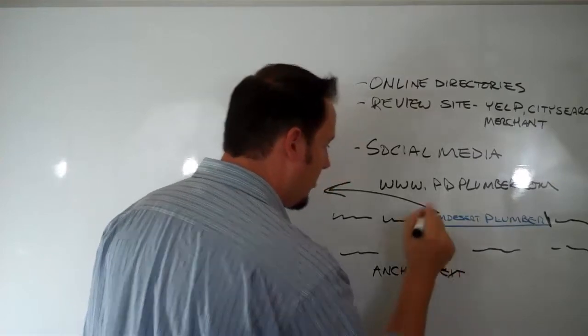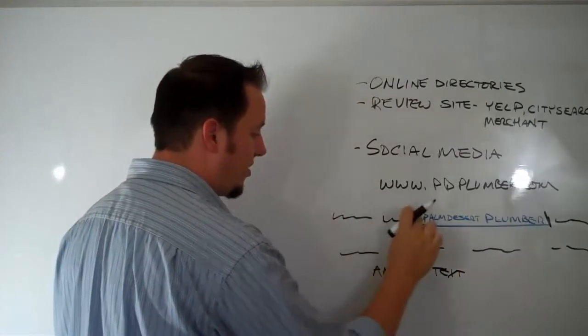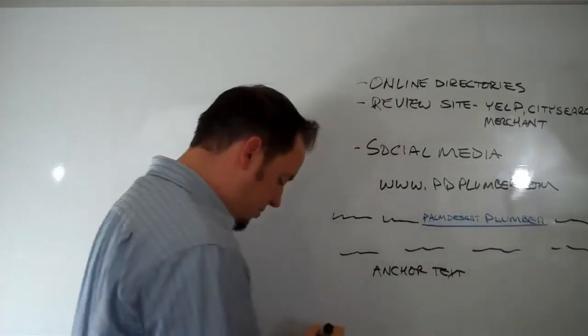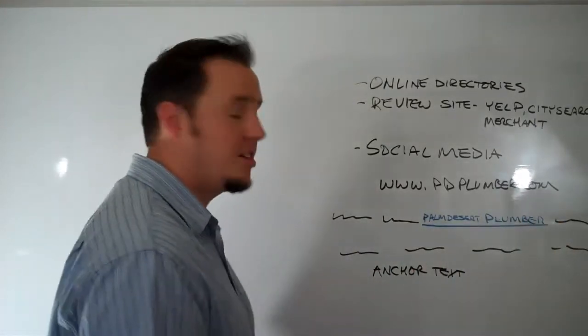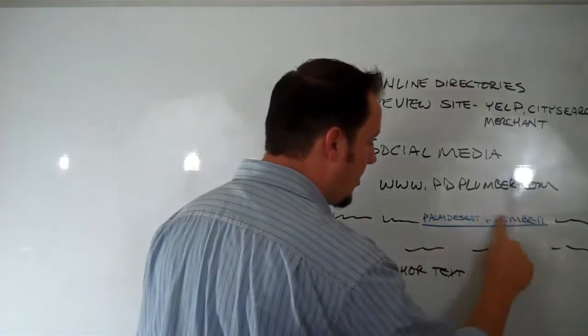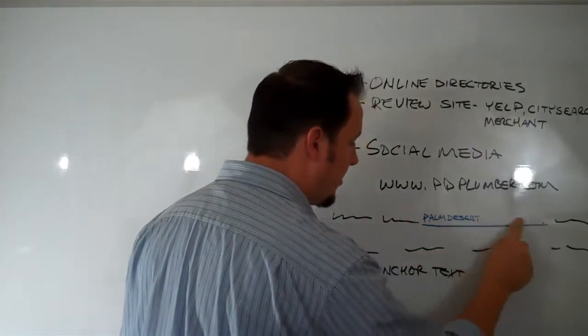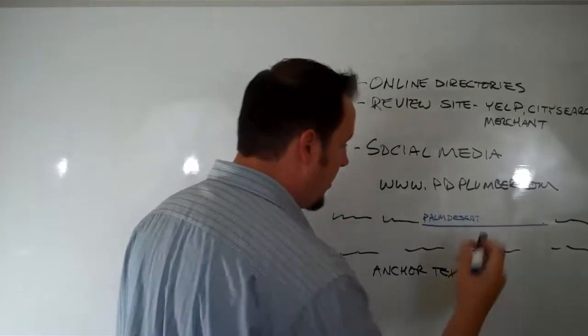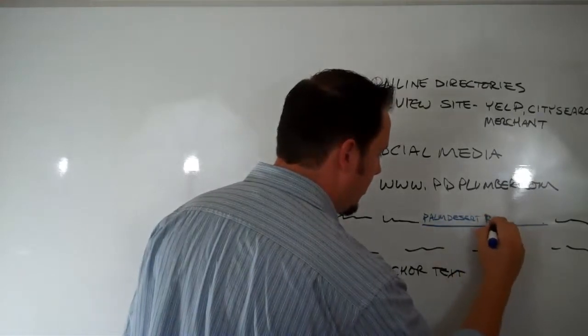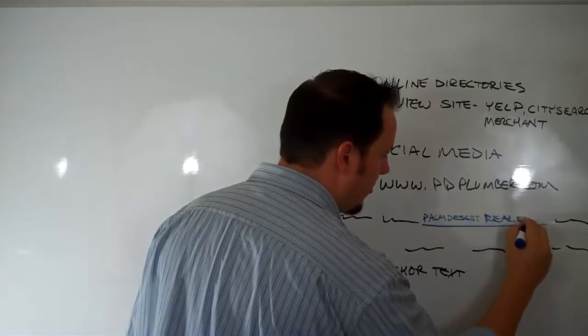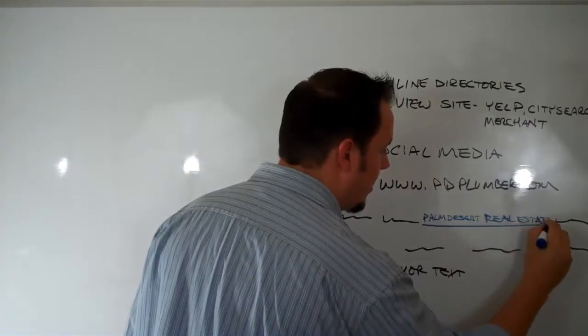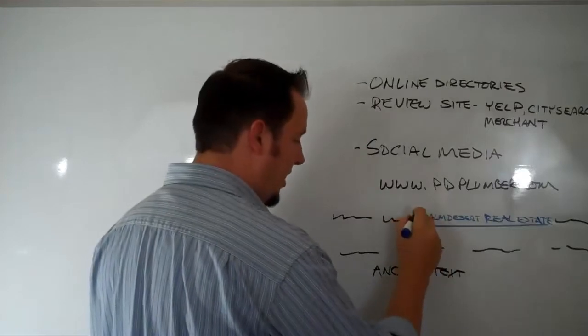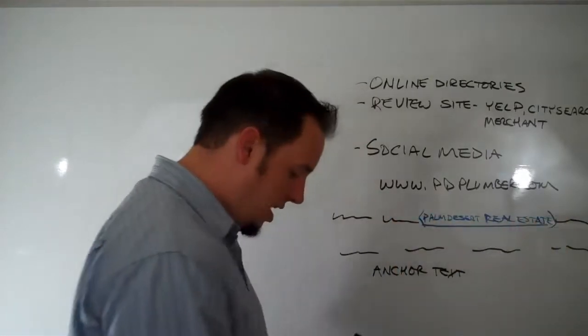So Palm Desert Plumber in this instance is your anchor text. If your website is palmdesertrealestateagent.com, you would want your anchor text pointing back to your site to be Palm Desert Real Estate or Realtor or whatever your keywords are that you're going to go after. So that's your anchor text, everything that's in this little box.